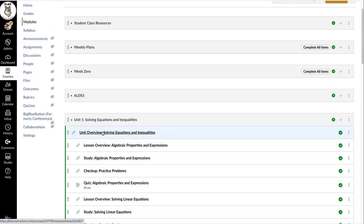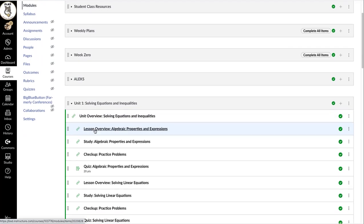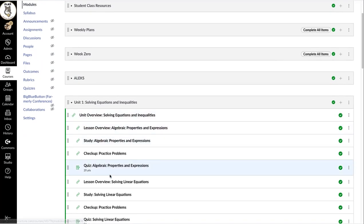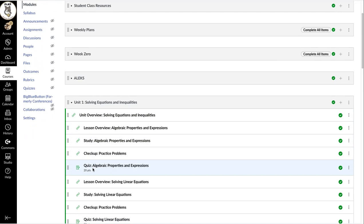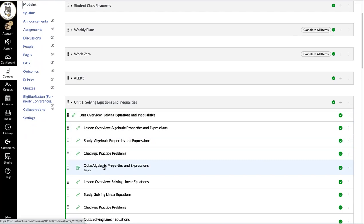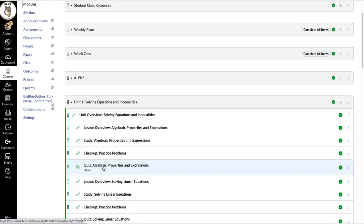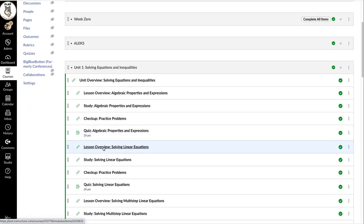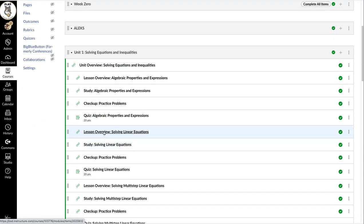You will have to do the first two lessons including the study checkup and quiz for algebraic properties and expressions. So you'll go through that and lesson overview for solving linear equations and study checkup and quiz for that.